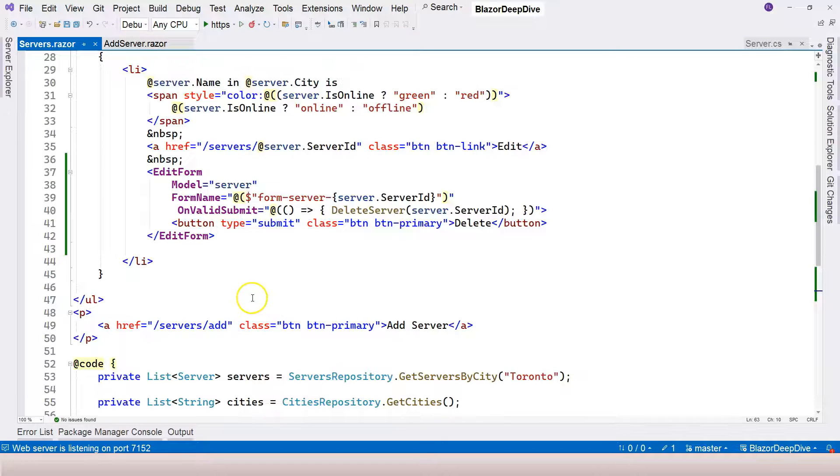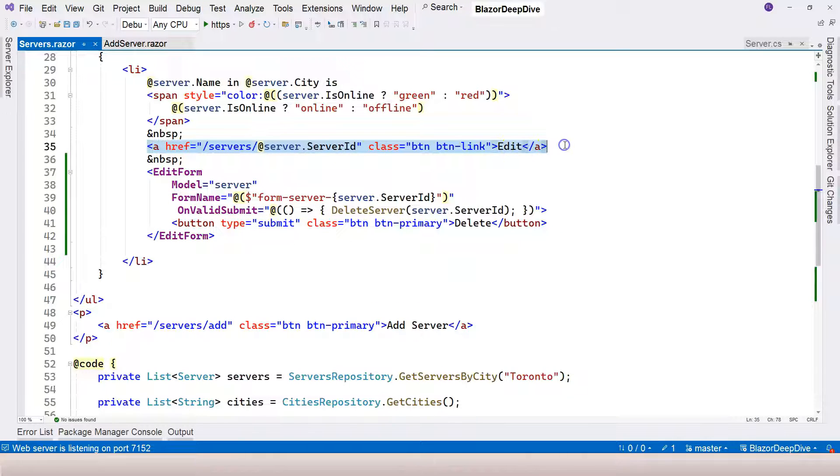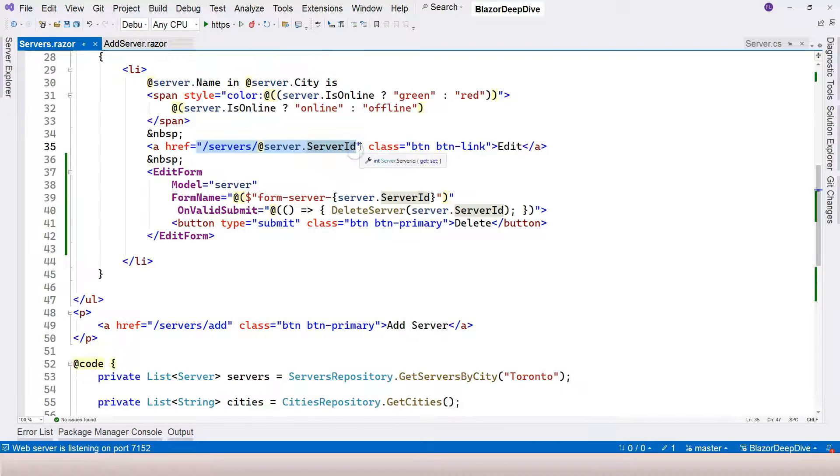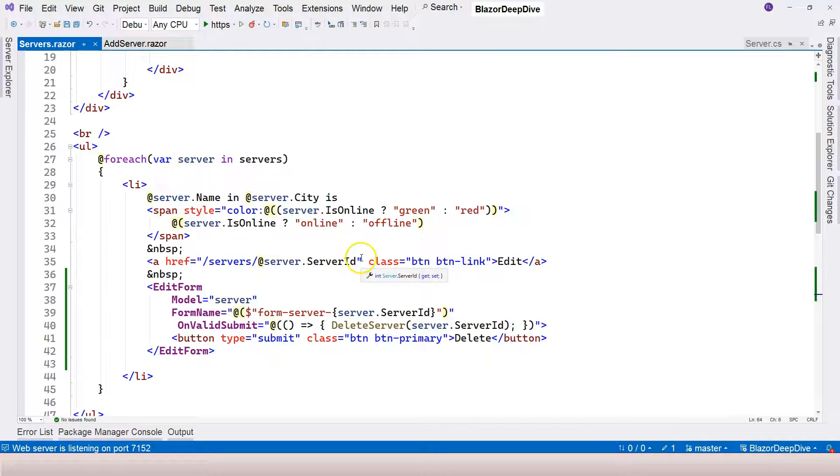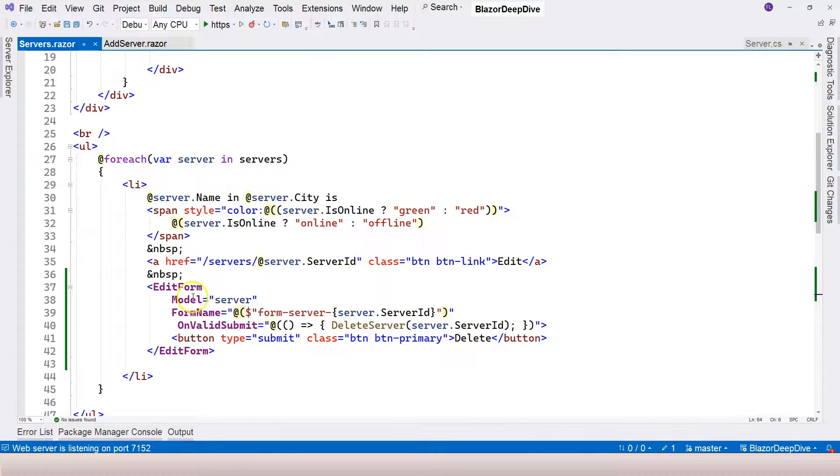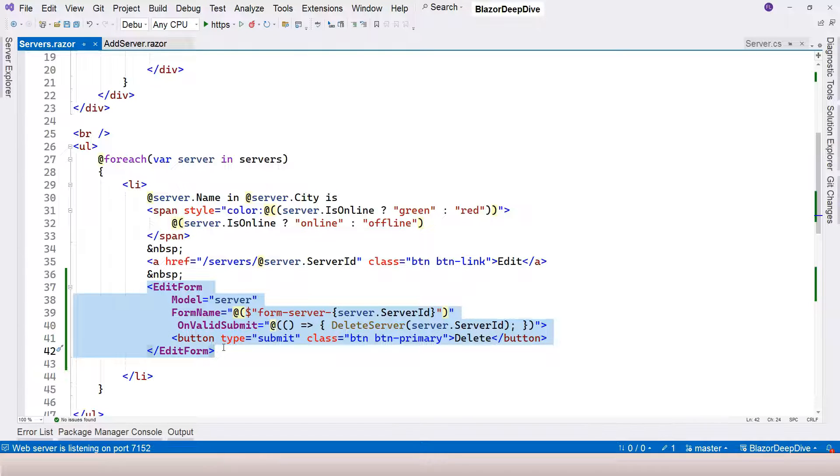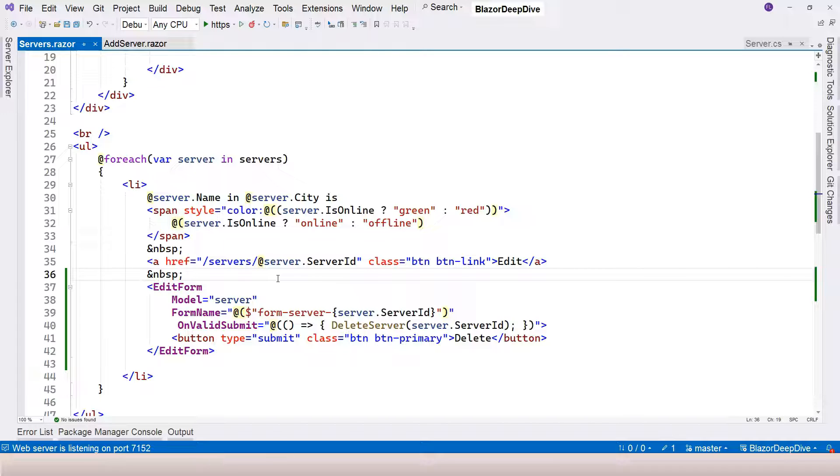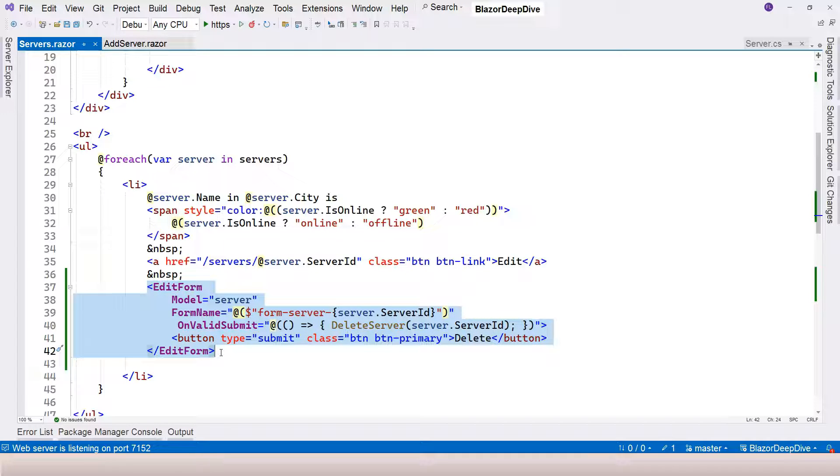I want to mention another reason why we use edit form instead of an anchor link. In theory, we can create an anchor link and create another page component and redirect to that page component in order to run this delete function. When we do that, it's going to work, but it's not a good practice. When we submit the form by clicking on the button, it's a HTTP post and the data is not visible, whereas if you have an anchor link, it's going to be stored in the browser history. People will be able to find the URL for delete server and they can actually manually type in that URL in order to delete your data. Therefore, for deleting data, it's better to use HTTP post to perform the action for security purposes.